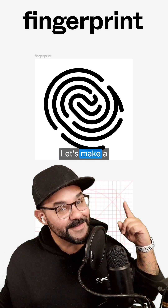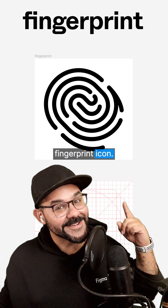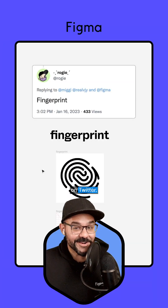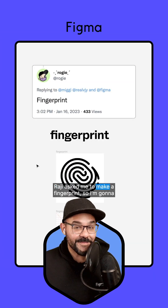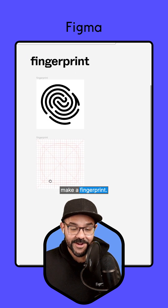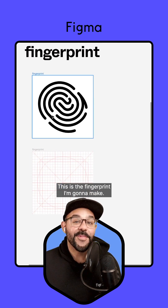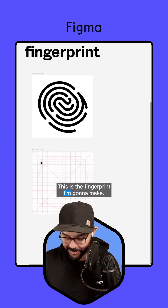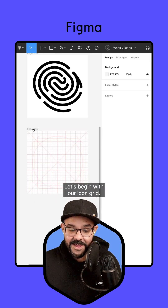Hi friends, let's make a fingerprint icon on Twitter. Raji asked me to make a fingerprint, so I'm going to make a fingerprint. Here we go — this is the fingerprint I'm going to make.